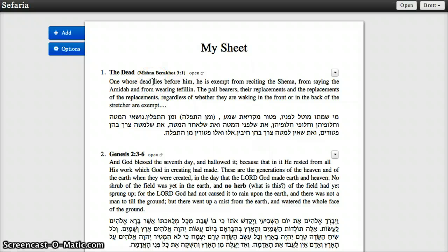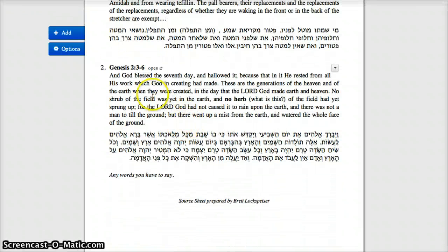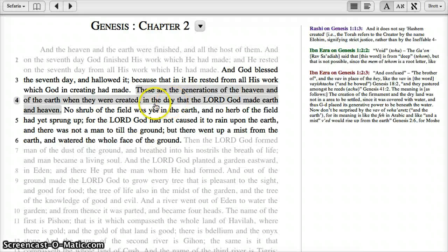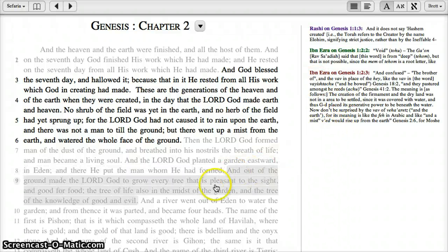You can send it out over email or on Facebook. Anyone who has that link will get to see this whole sheet online, but they'll also be able to have the context from Safari — so they see a source that you've chosen, they can easily click to open it up and see the entire text in context along with other commentaries that might be available in Safari for it. Thank you.